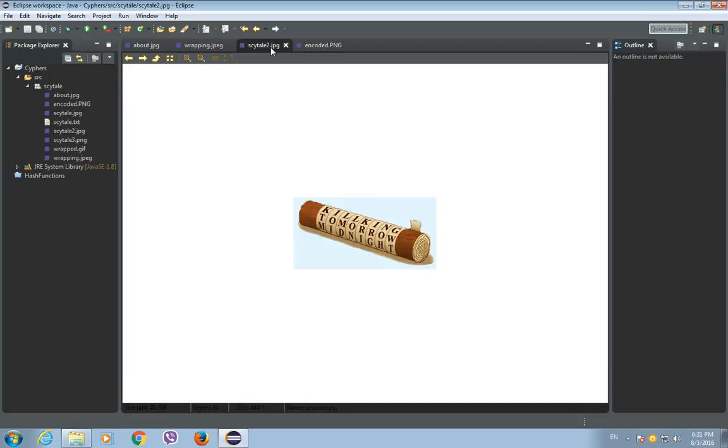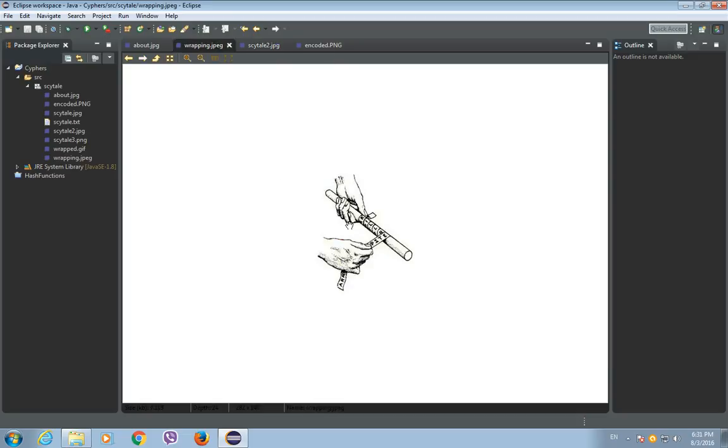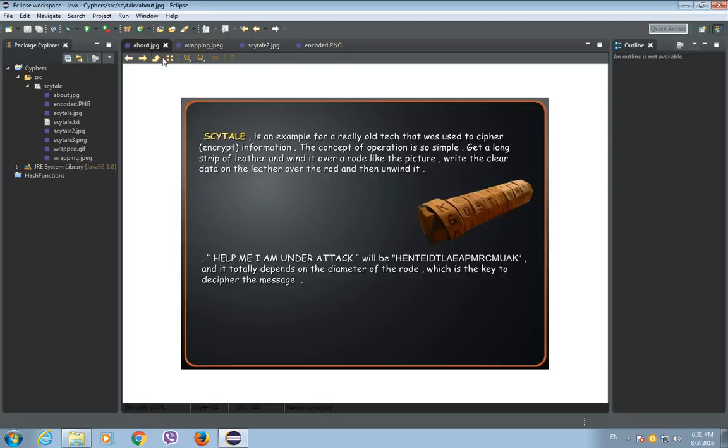This is how Scytale would look like. Just a piece of wood with parchment wrapped around it. This is how they would wrap it.